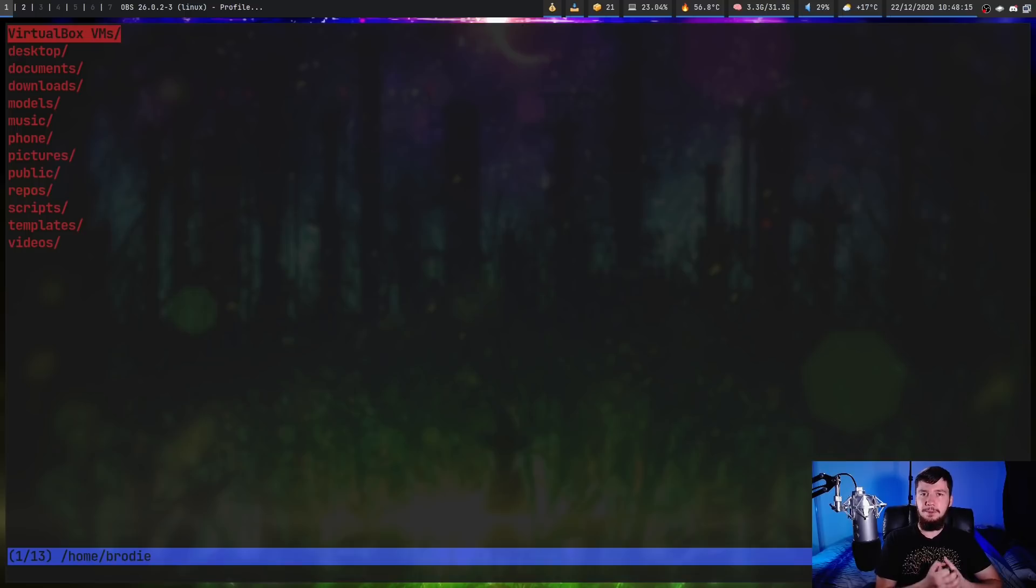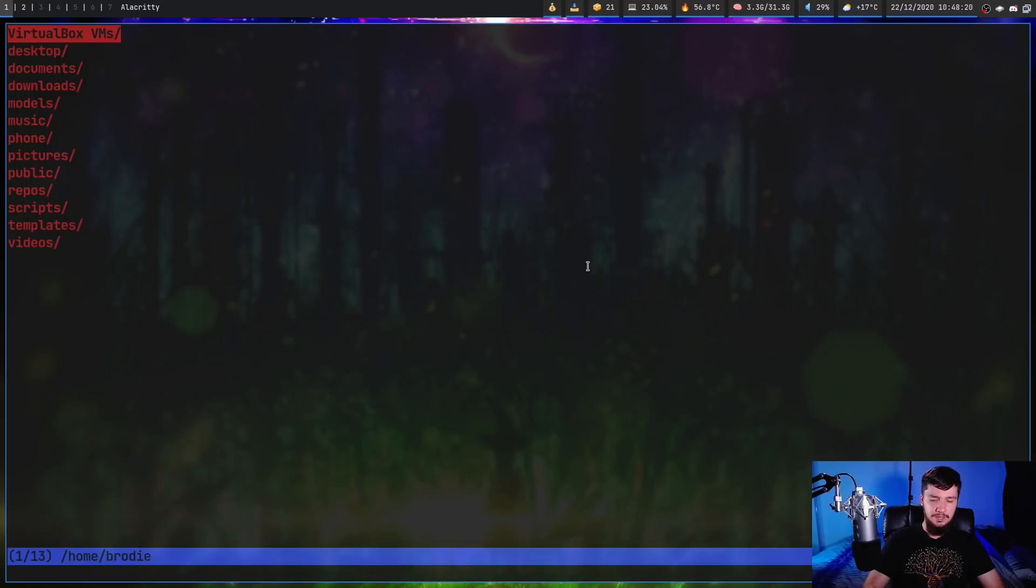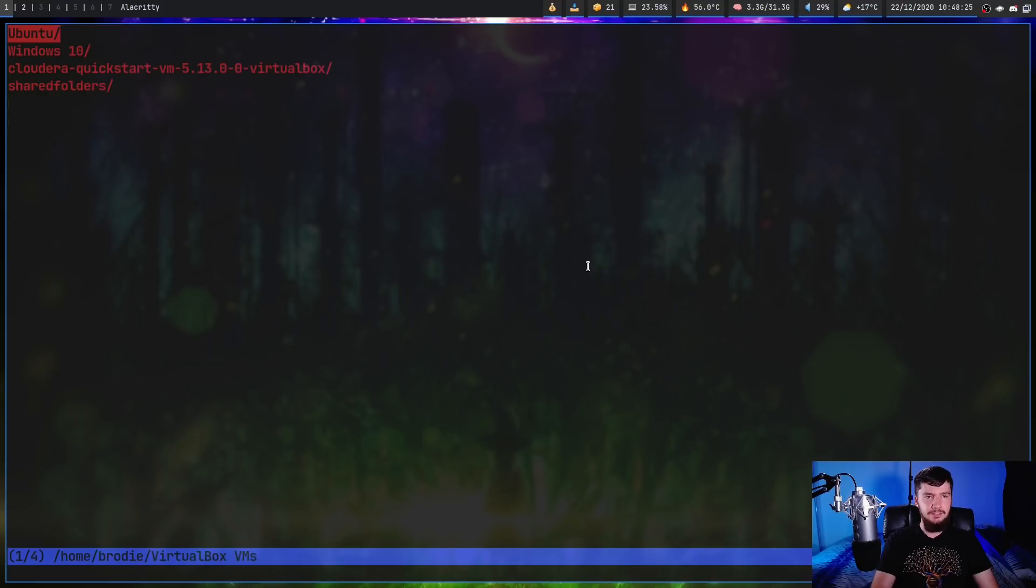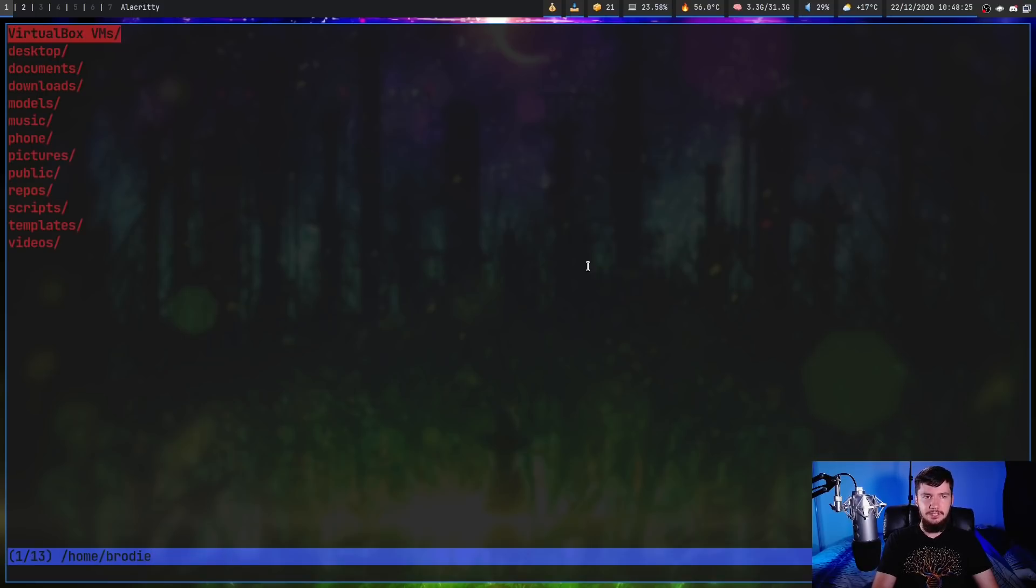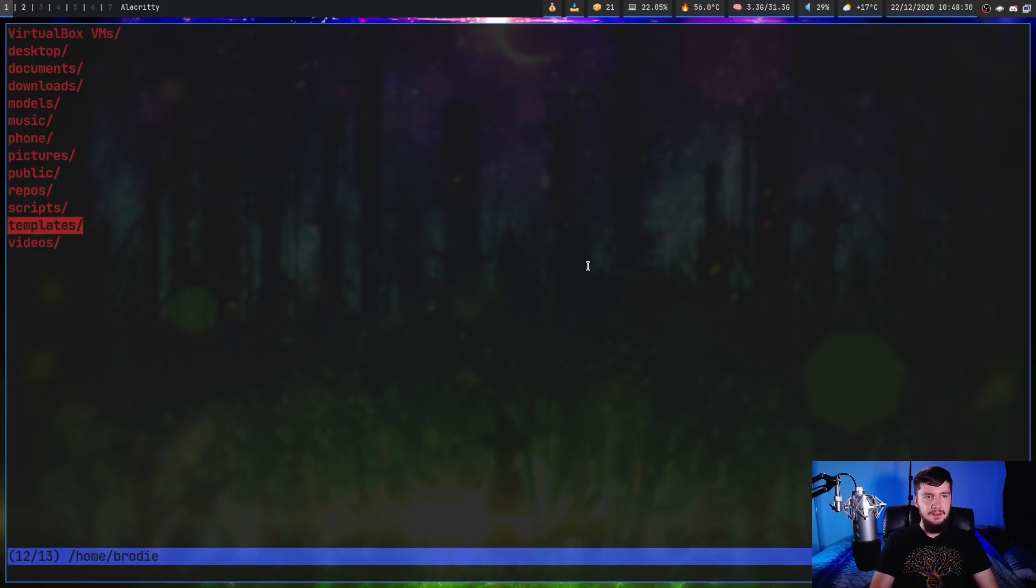As you would expect from a lot of these minimal terminal file managers, they're bound in a very similar way. We can move around with the Vim style keys, so J to go down, K to go up, L to go into a directory, and then H to leave that directory. We can also press G to go to the top, and capital G to go to the bottom.